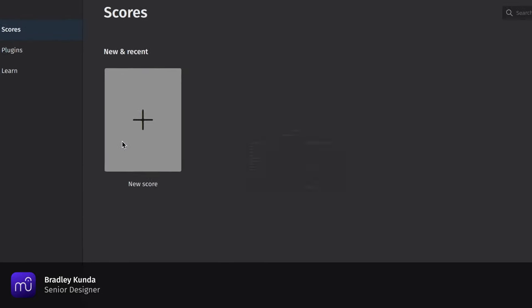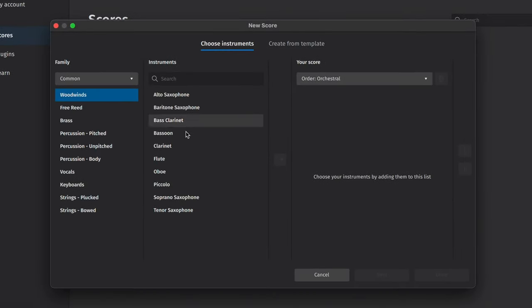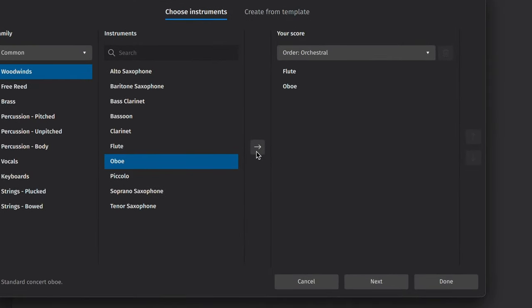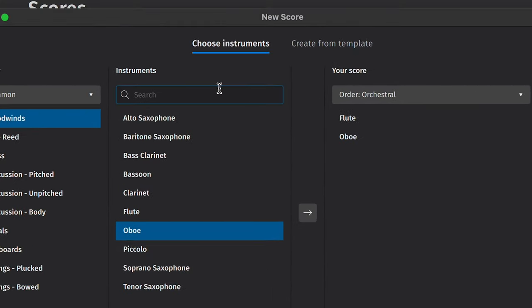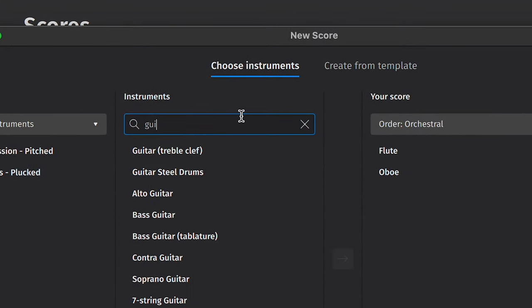Doing this brings up a list of instruments that you can add to your score by double-clicking on them or pressing this button. To quickly search for instruments, you can enter their name in this search section too.